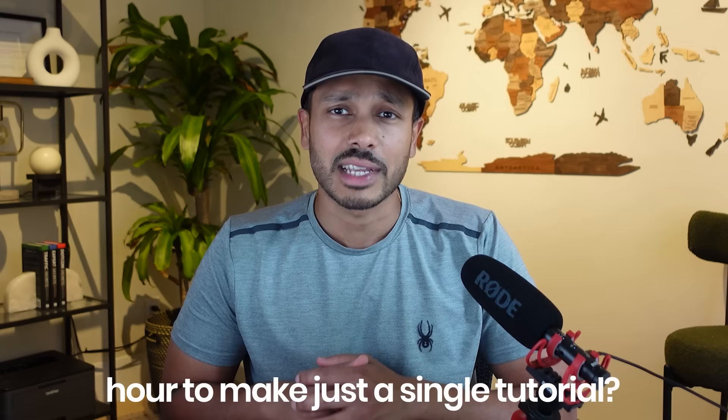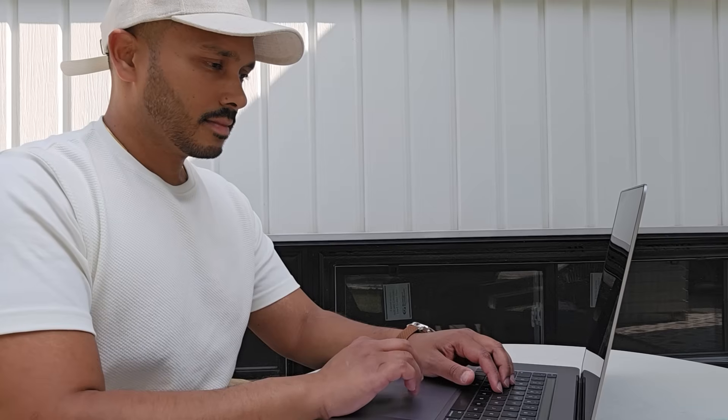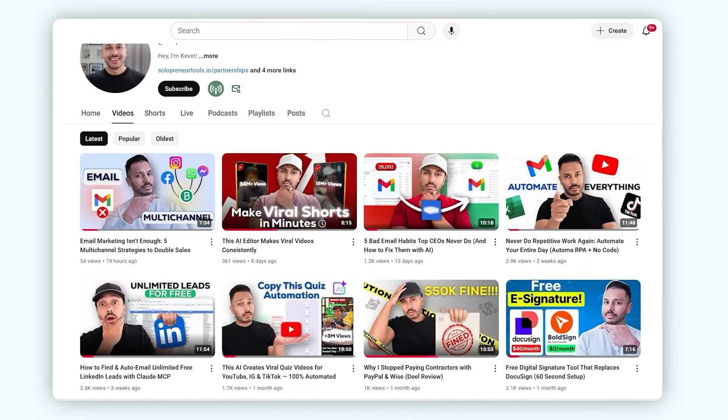At this point you might be thinking: this looks cool, but how hard is it to make one of these? Is this going to take me like an hour just for a single tutorial? The good news is Superdemo makes this as easy as recording your screen. I'm going to walk you through building one, and this time I'll show you how to use it for internal team procedures. I have a team that helps me with administrative work, and one of those tasks is turning my YouTube videos into blog posts for extra exposure.